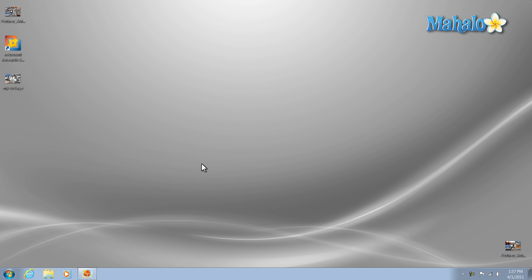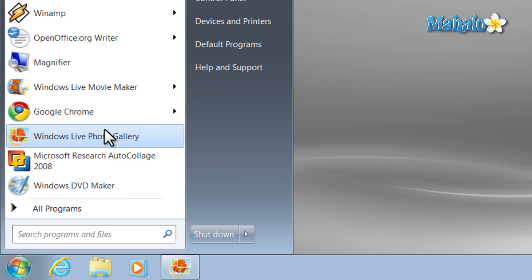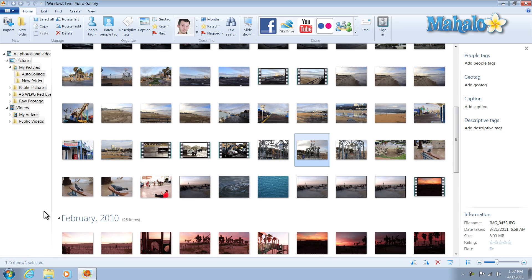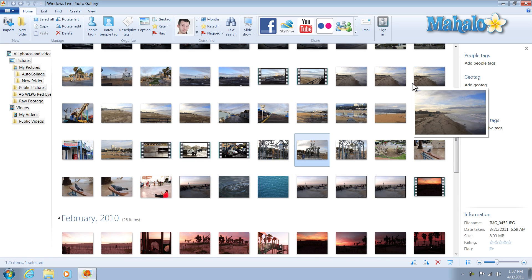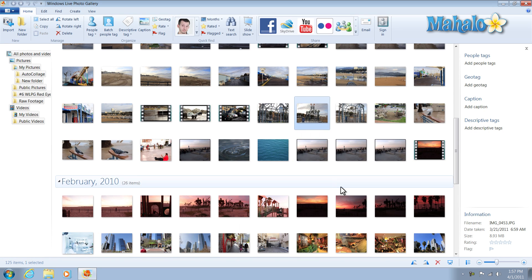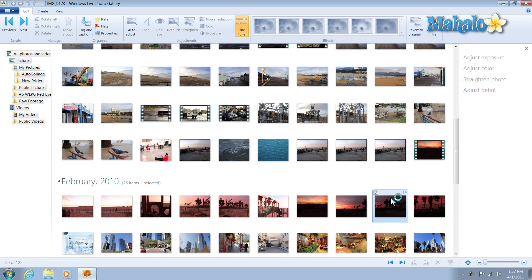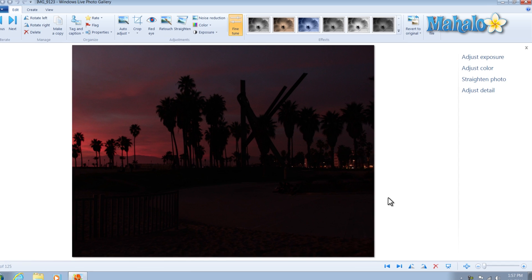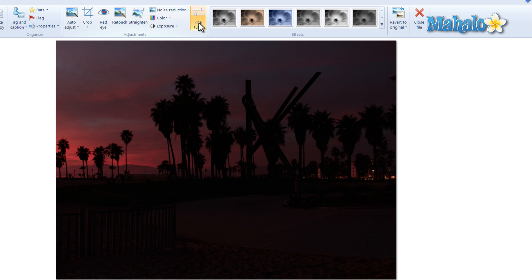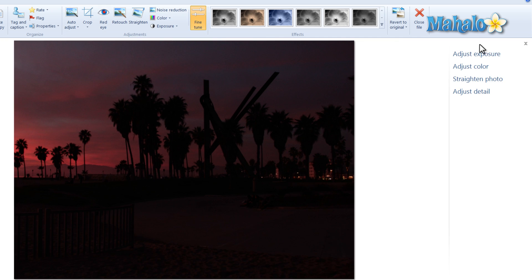To use the Fine-Tune panel, simply click on the Start menu, click on Windows Live Photo Gallery. Once you have Windows Live Photo Gallery open, simply double-click on an image you'd like to fine-tune. Then just click on the Fine-Tune panel, and the Fine-Tune panel will show up here on the right.